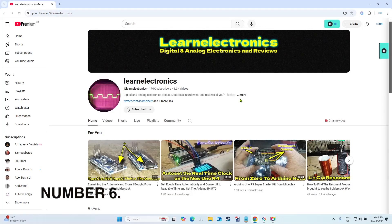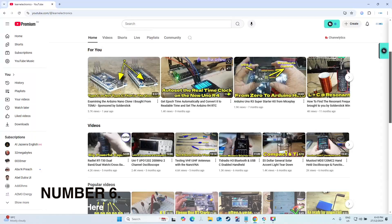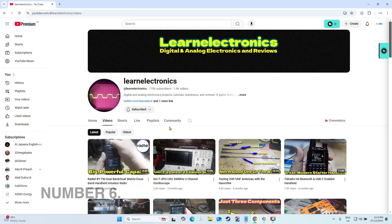Learn Electronics is number six. Now this one has heaps and heaps of videos, a lot of videos, so he's worth checking out at number six.